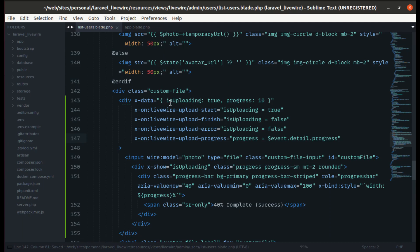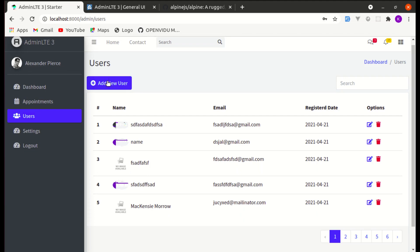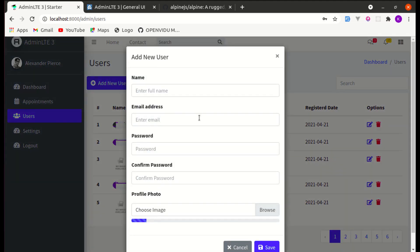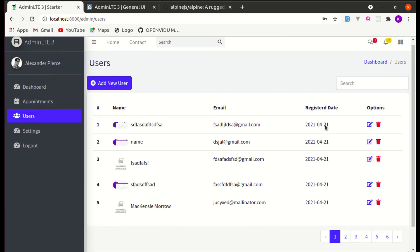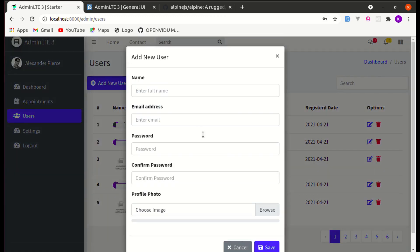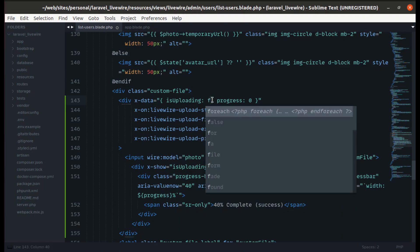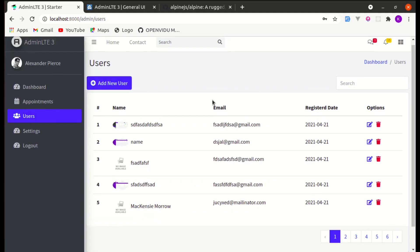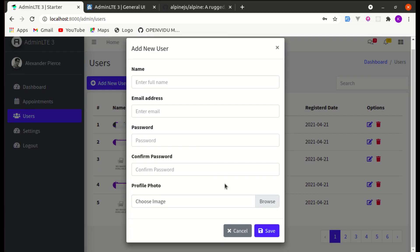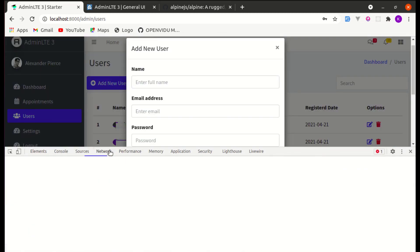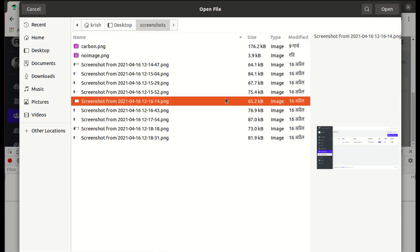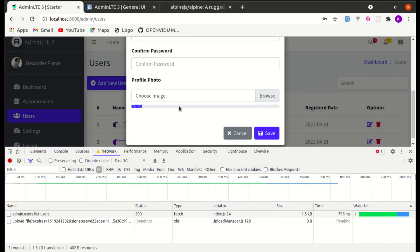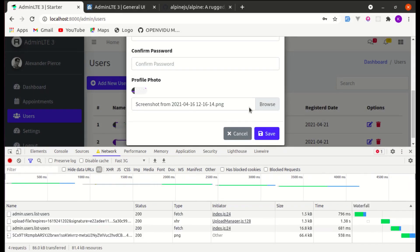Let's test this. Let me refresh, set progress to 0 by default with `isUploading` as `false`, then simulate a slow network connection in DevTools. Let me click add new user, browse and select the image — and we see the progress bar filling up. See how cool this is!